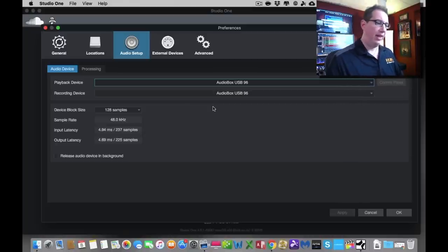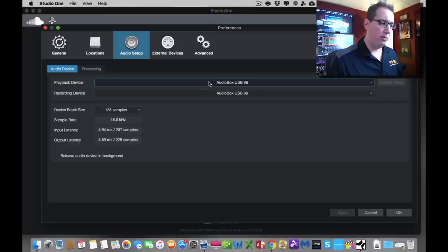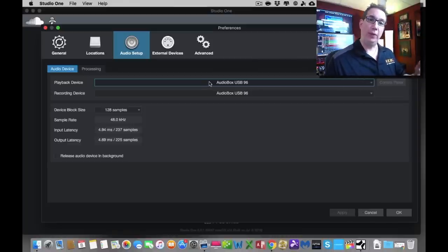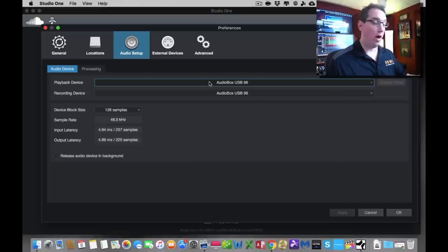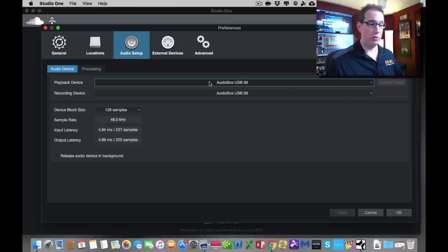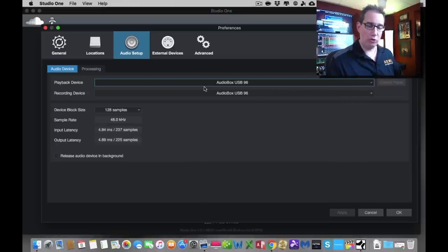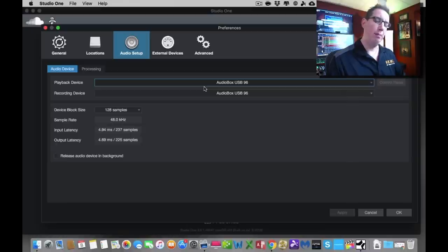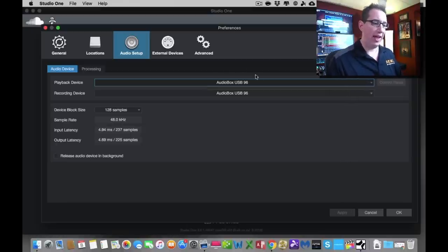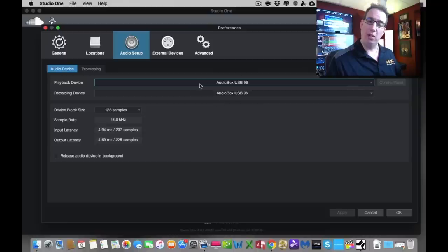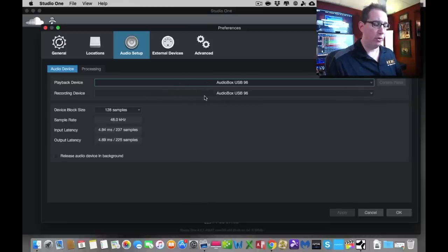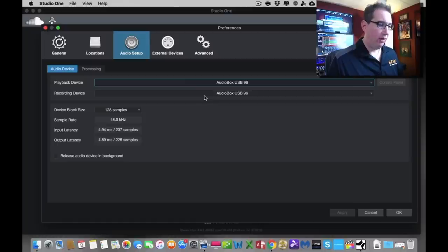There could be times down the road as you expand your studio where maybe your recording device is the AudioBox USB, but your playback device is a different interface. That's a little bit more advanced studio setup, but it gives you the option to have Studio One play your audio once you record back through one device while recording on another, which is really nice. But for what we're doing here, and most times, you're always going to have the audio interface, in our case, the AudioBox USB, be the same for playback as recording.